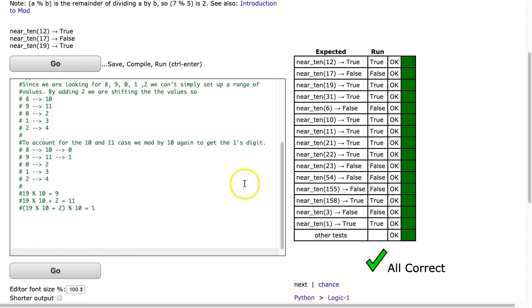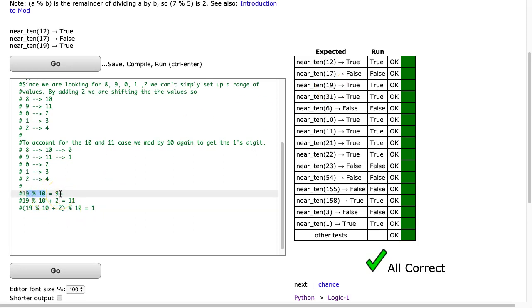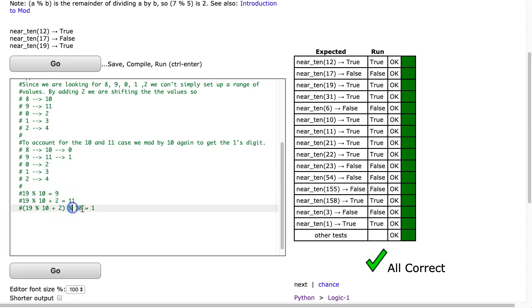And if you take this example of 19 right here, if I take 19 mod 10, that's going to give me 9. And then if I take that and add 2 to it, that will shift it to 11. And then I mod that by 10 again, and I get 1.